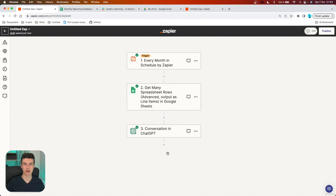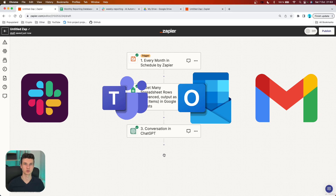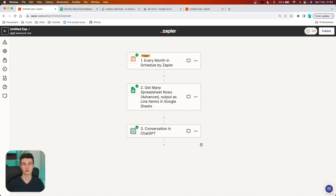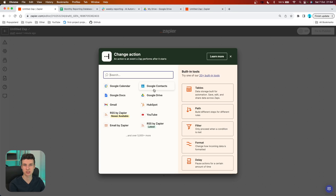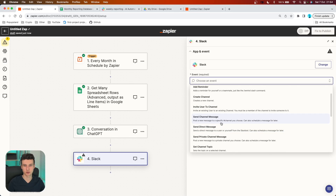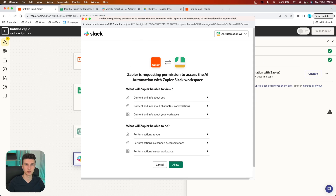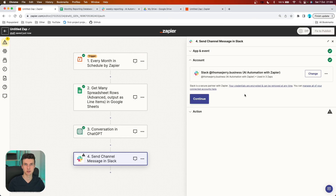Right now we can continue with our third action. We want to distribute everything to our communication channel — that can be Slack, Microsoft Teams, or even email. You can send it to colleagues and teammates, or send it to yourself before posting it anywhere. I'm going to demonstrate this on Slack, but remember all the steps are pretty much the same for any communication channel. I'm going to search for Slack, and in the event section choose 'Send Channel Message.' You also have the option to send as a direct message. Connect your Slack by logging in with your credentials and giving Zapier permission.